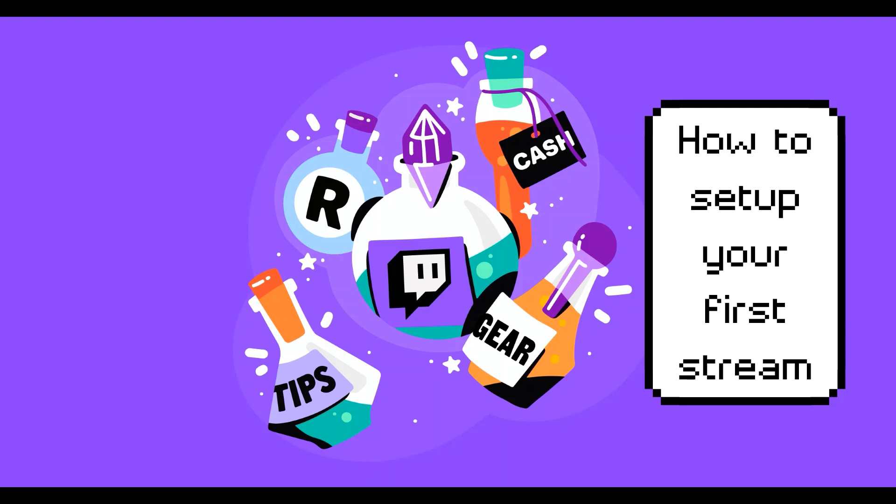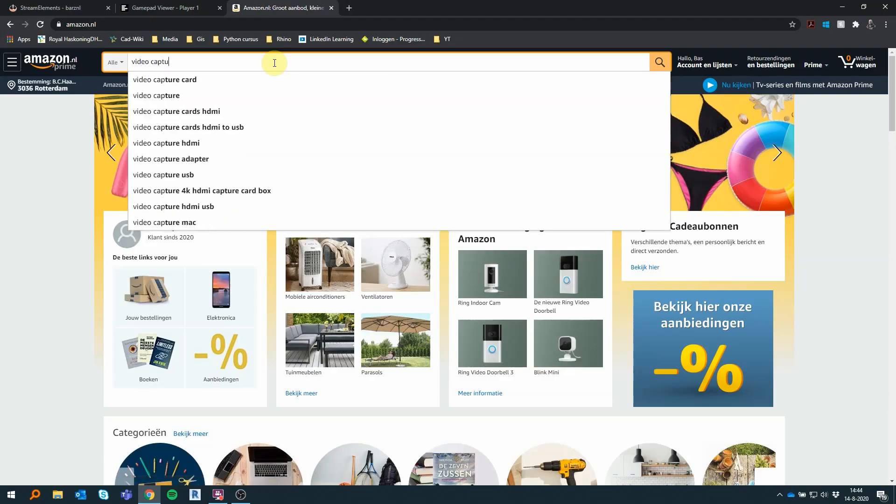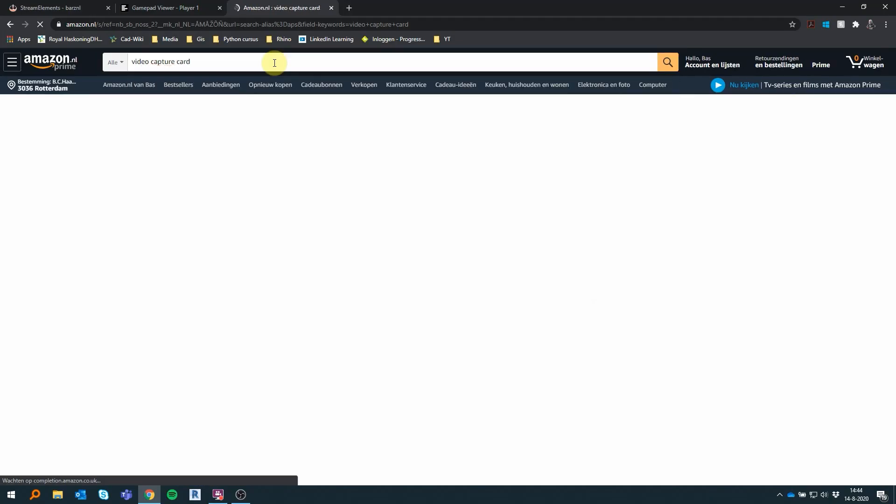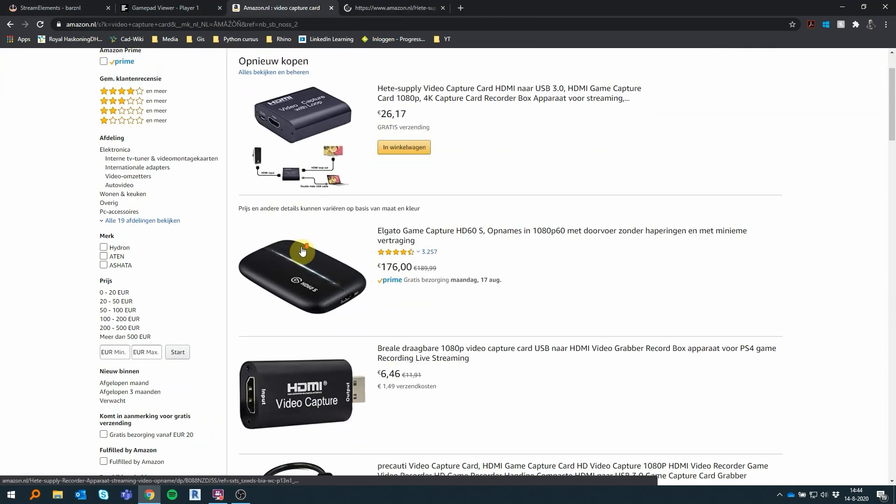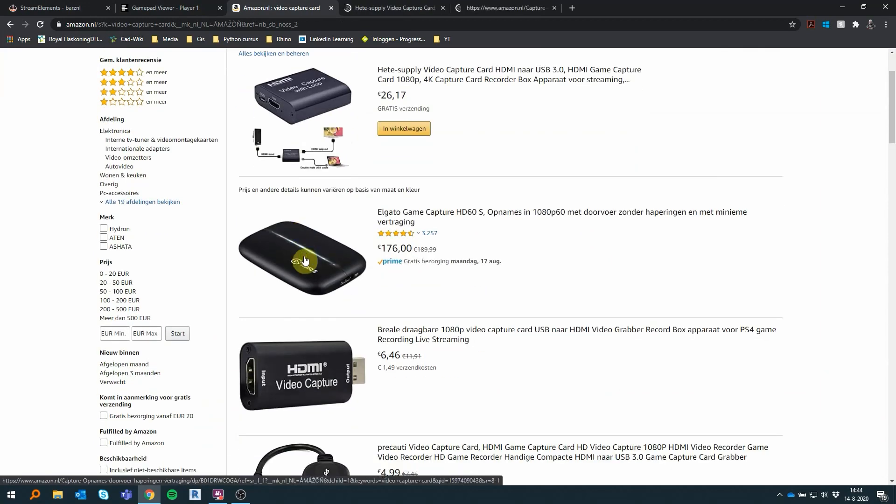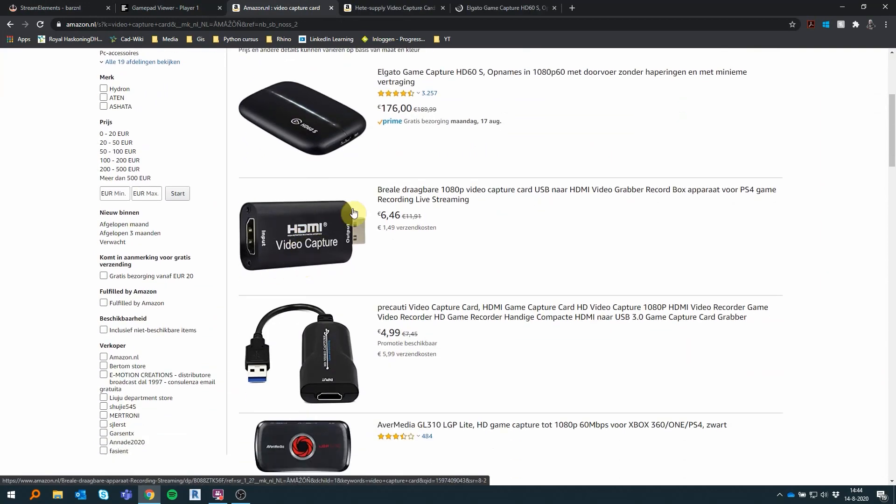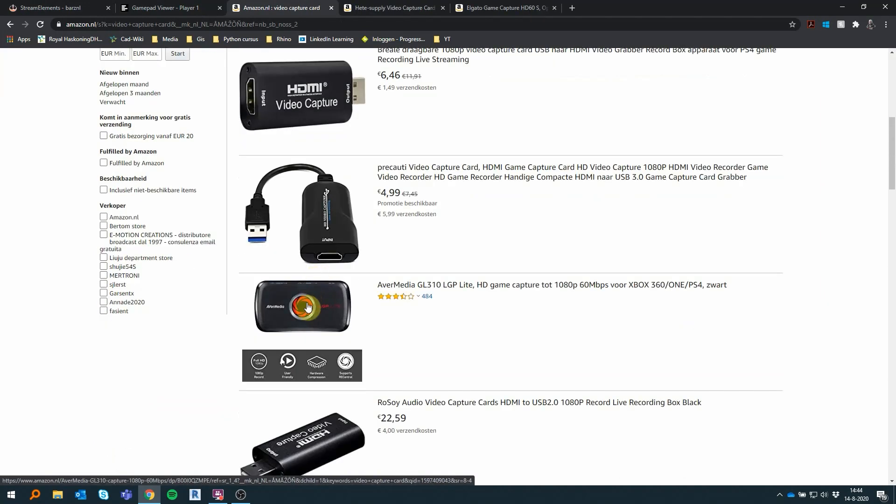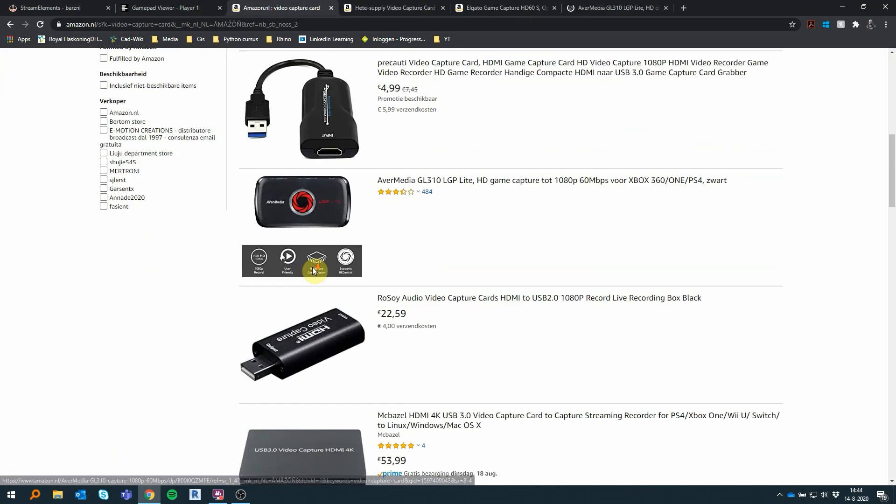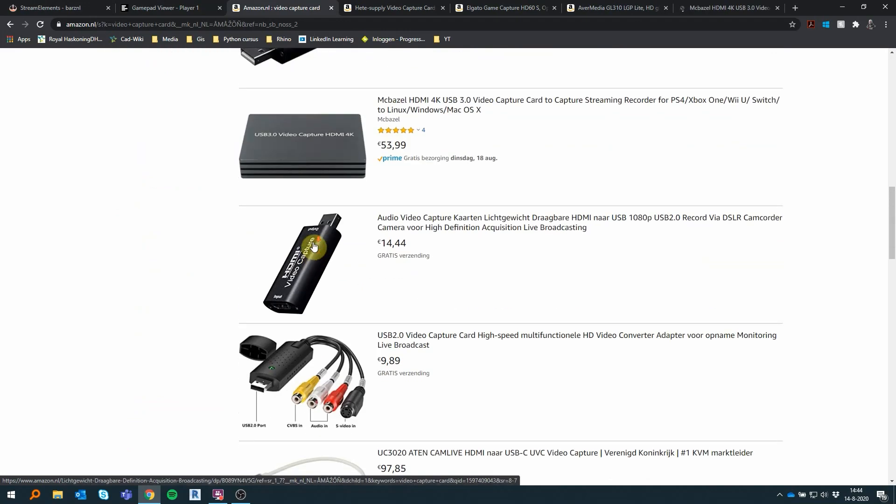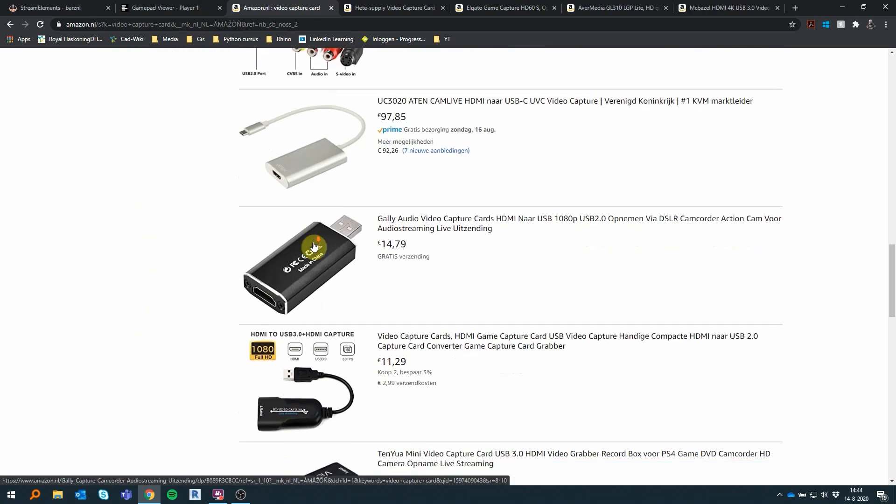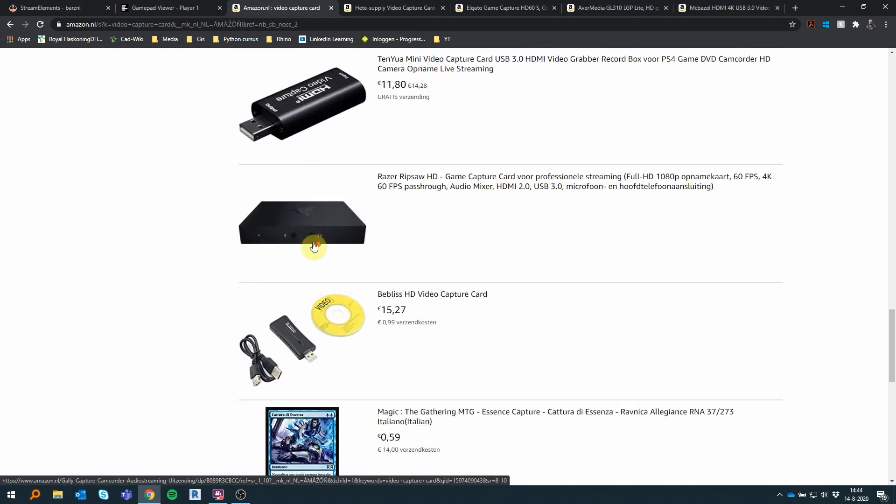So first things first, to be able to stream with your PS4, you need a capture card. I know this sounds very expensive and you might be thinking, why not just stream directly from my PS4? Well, I just bought the cheapest capture card from Amazon for 25 bucks and it works just fine.